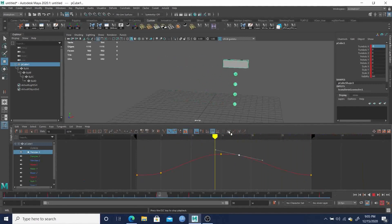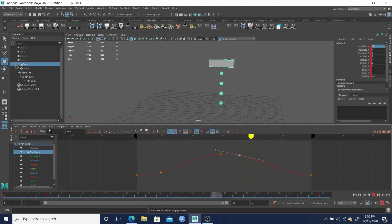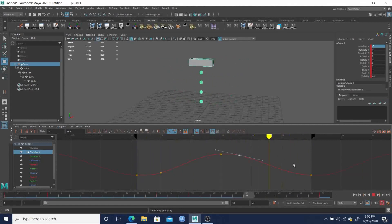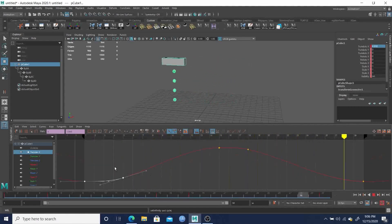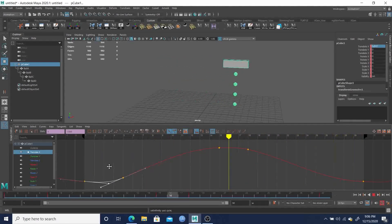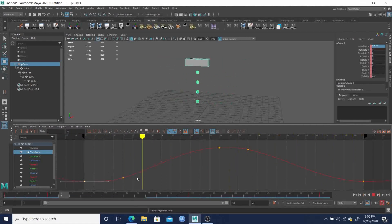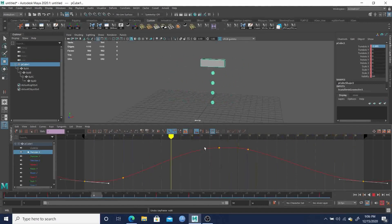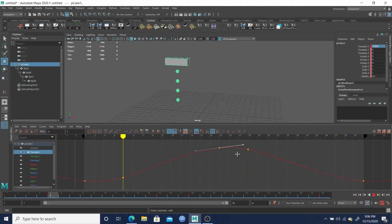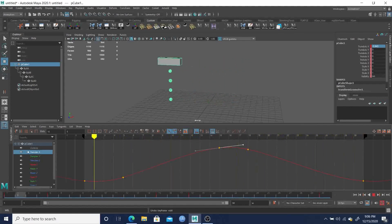We can also look at our curves with pre- and post-infinity turned on to see what they're actually doing. Then we can bump the beginning and end down a little bit, and push the middle up a bit — just getting that nice, smooth animation.